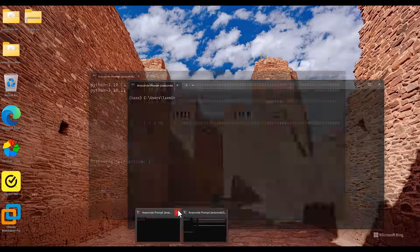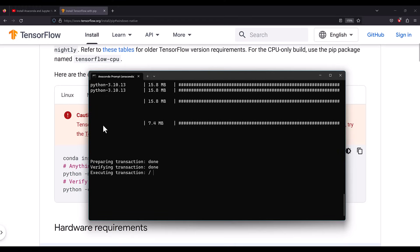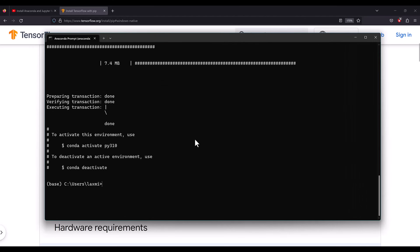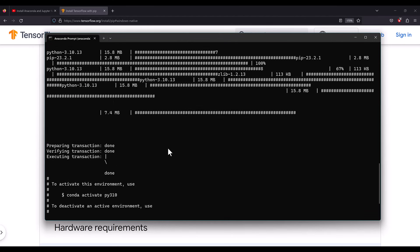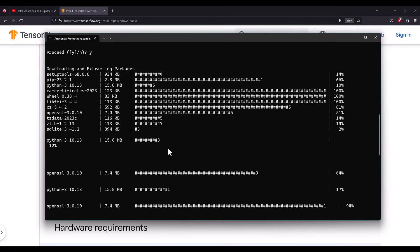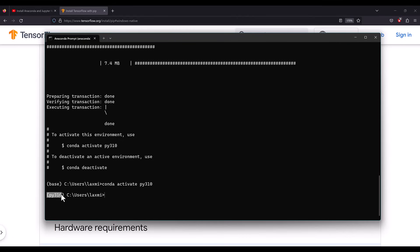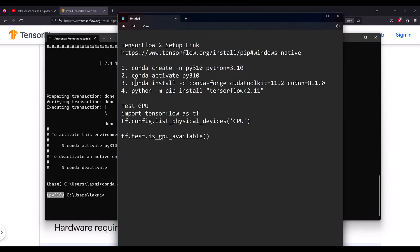It is installing now — it will take a while to install all the necessary packages. Once that's done, activate the environment with 'conda activate py310'. Python 3.10 is now activated.